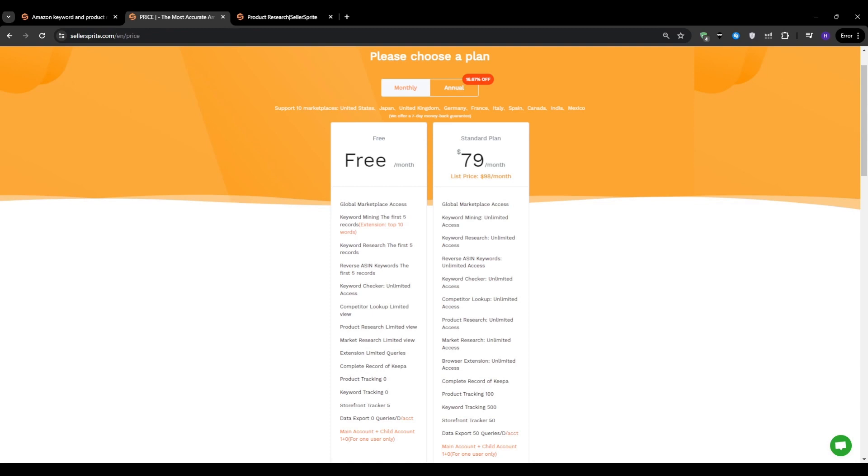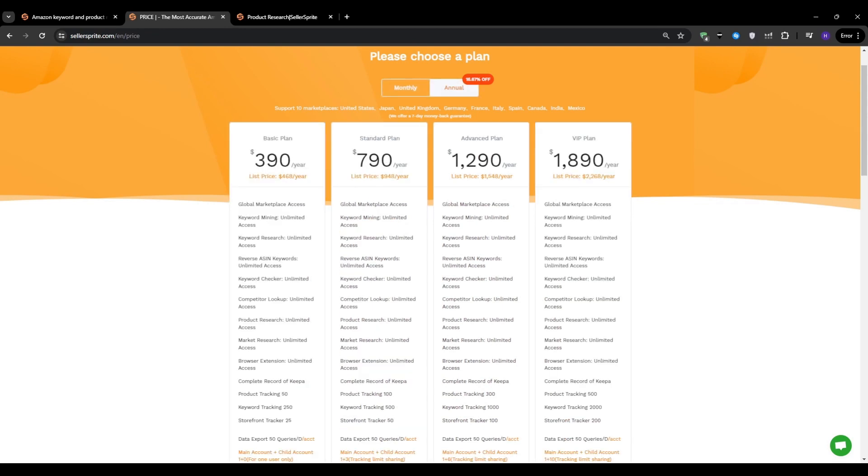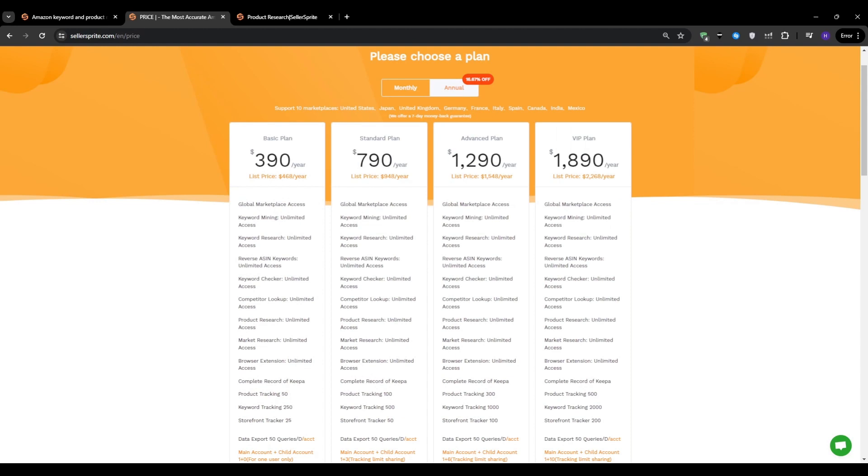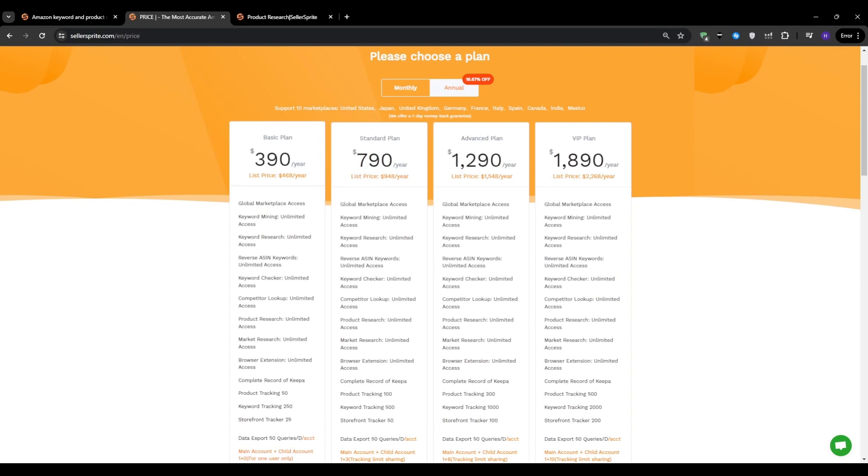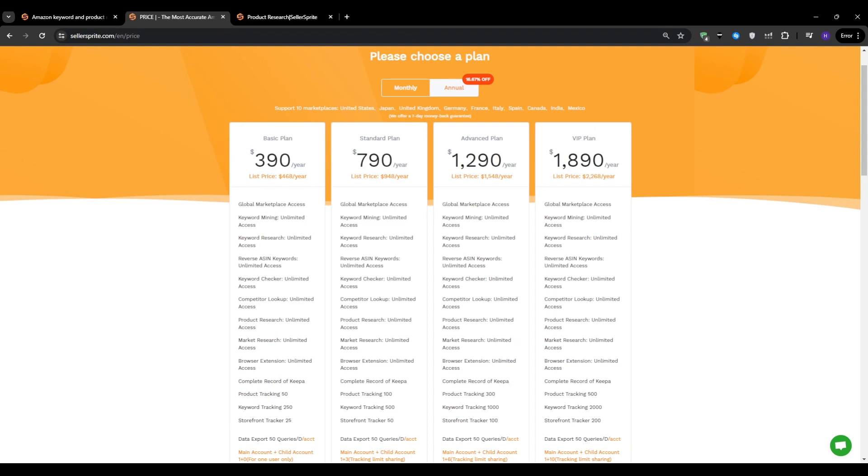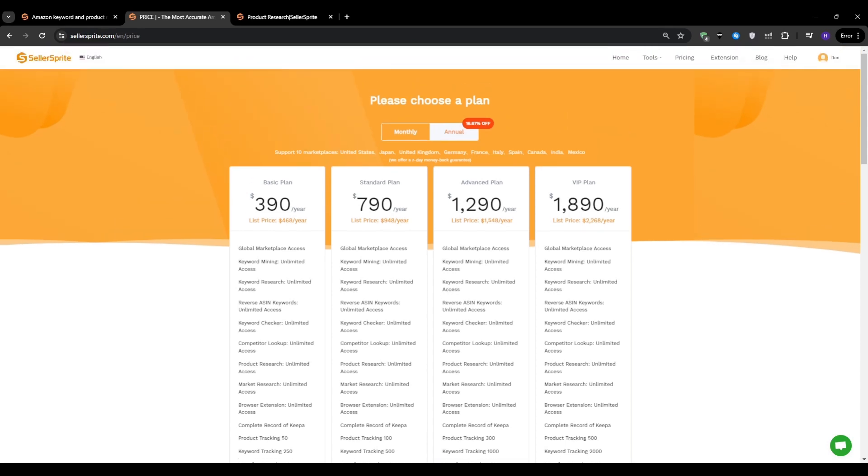In contrast, even the entry-level basic plan removes most of these limitations, giving you unlimited access to core features like keyword research and reverse ASIN lookups. While the monthly pricing might seem a little steep at first glance, you can save up to 16.67% by opting for annual billing instead. When you consider the potential impact that these tools can have on your product research, it quickly becomes a worthwhile investment. To make the deal even better, our viewers can use coupon code TM35 to get 45% off your Seller Sprite monthly plan or 35% off for a year, making it an incredibly low-risk way to test the full capabilities of the software. If you're serious about taking your Amazon FBA business to the next level, I highly recommend checking out Seller Sprite plans and taking advantage of the discounts.